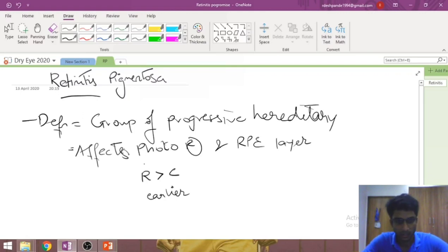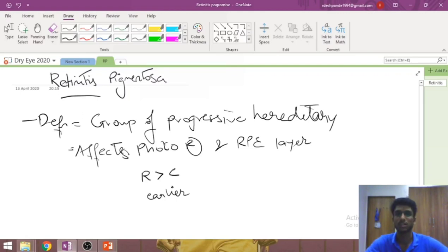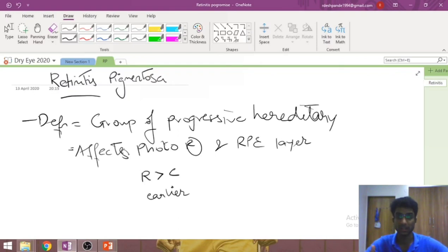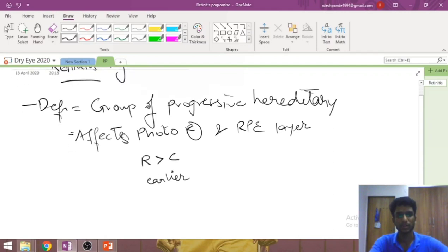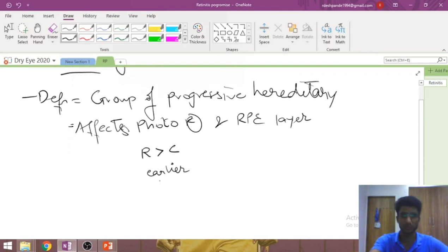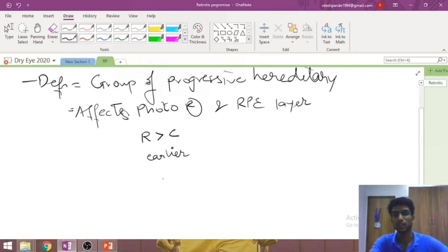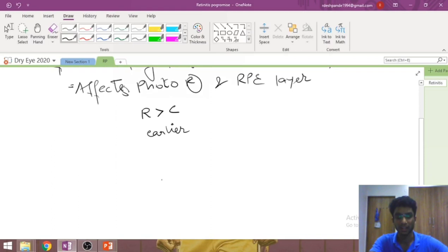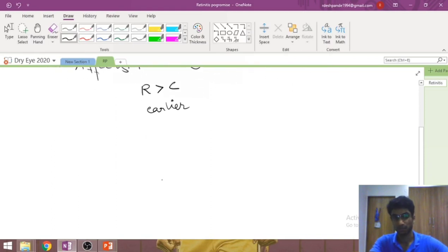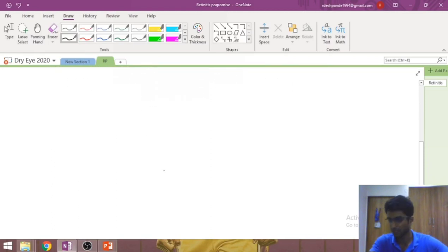Why are rods affected more? Because rods are more numerous — about 120 million compared to only 2 million cones — so naturally more rods are involved. Rods are affected earlier simply because there is a predisposition for them to get affected first; we do not know the reason, but we know they are predisposed.